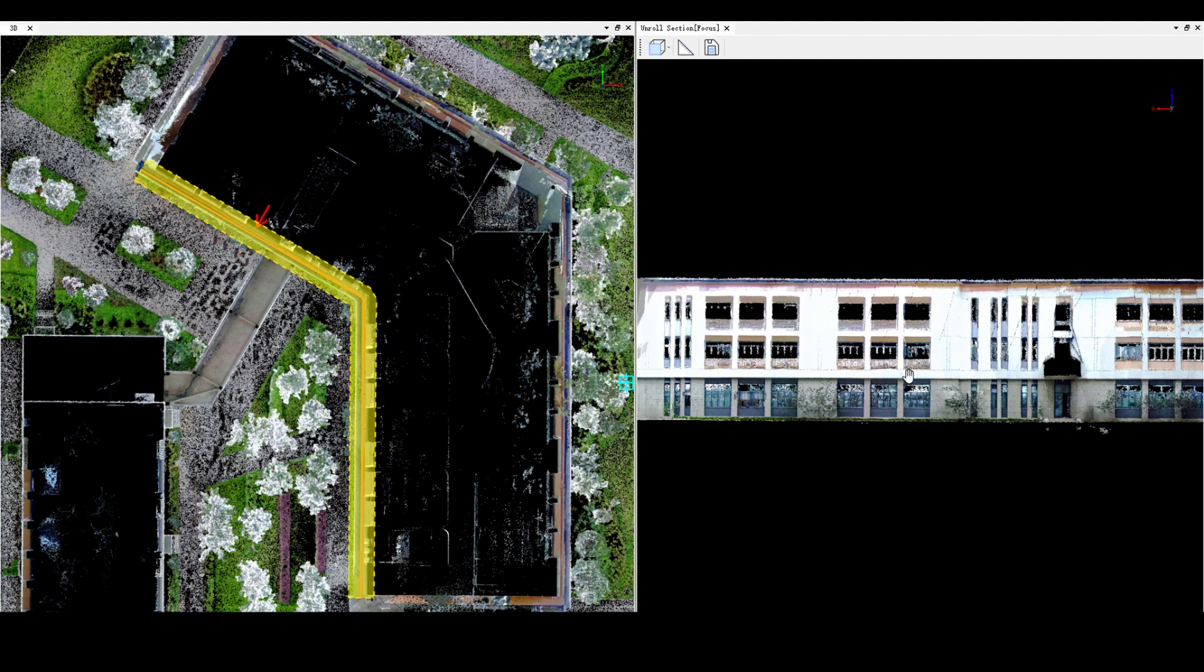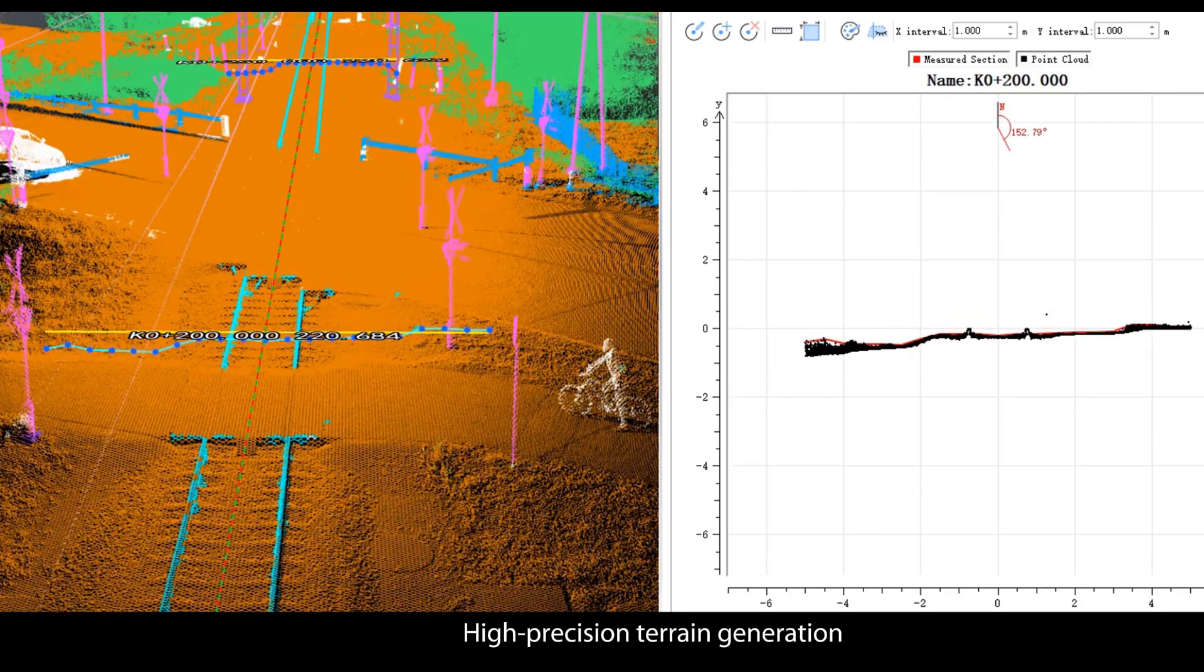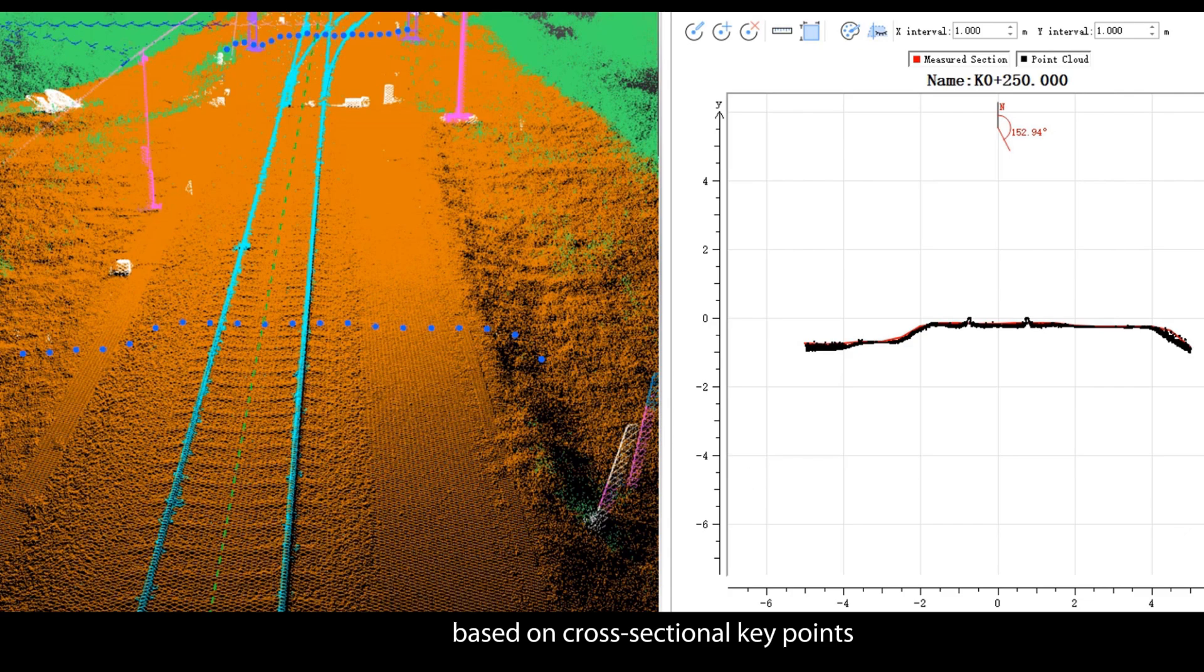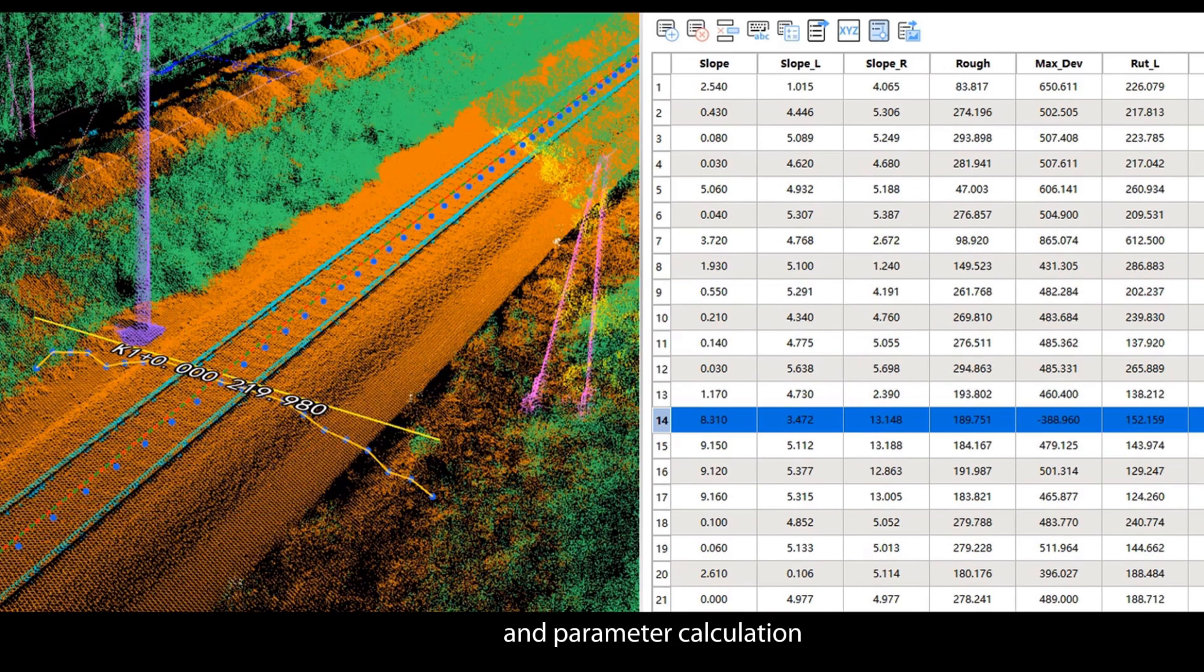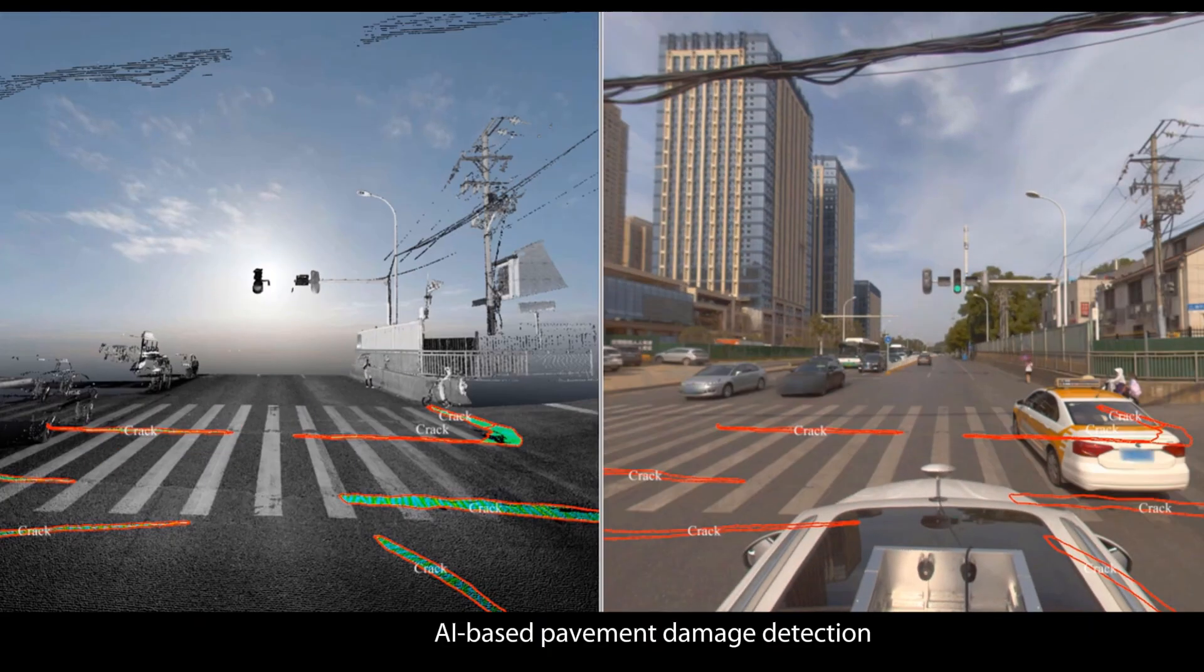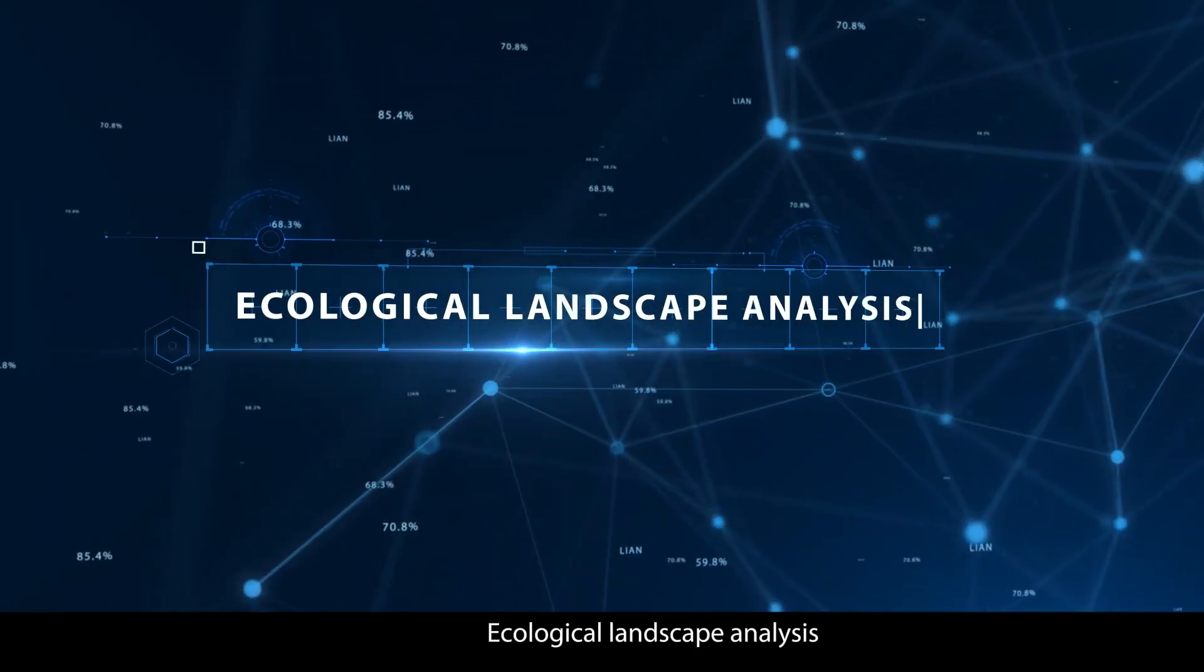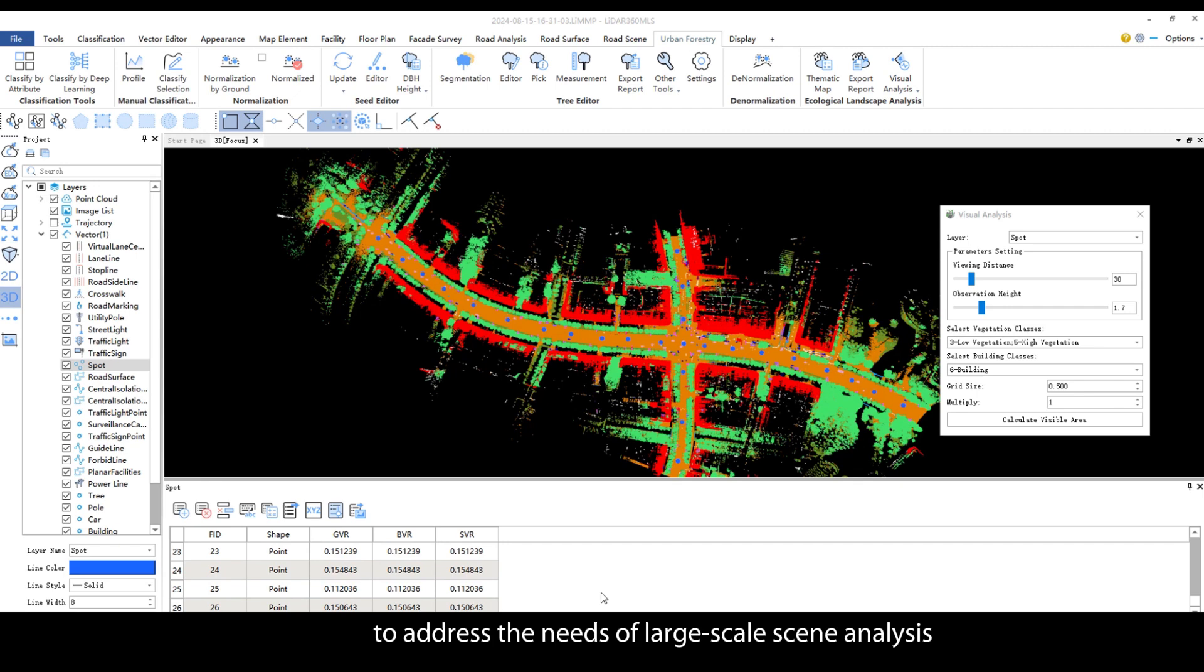Road analysis: High precision terrain generation based on cross-sectional key points. Support for road section analysis and parameter calculation. AI-based pavement damage detection.